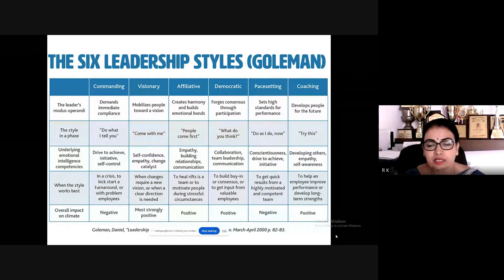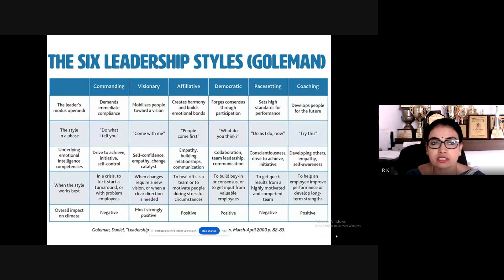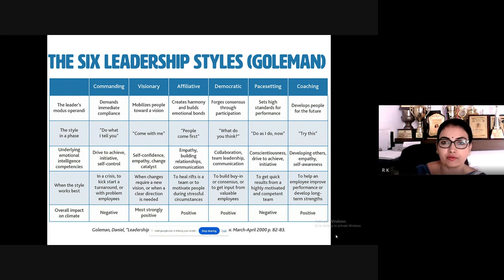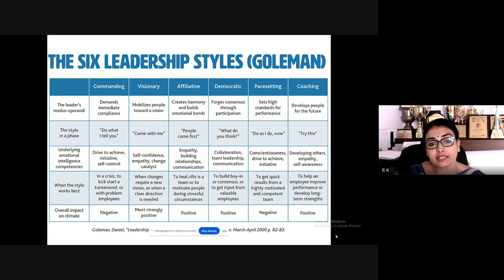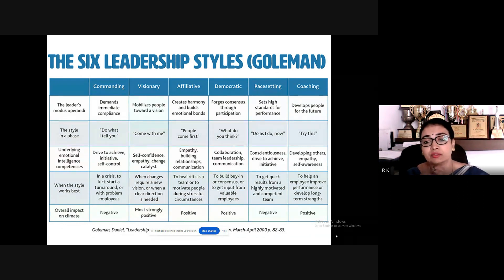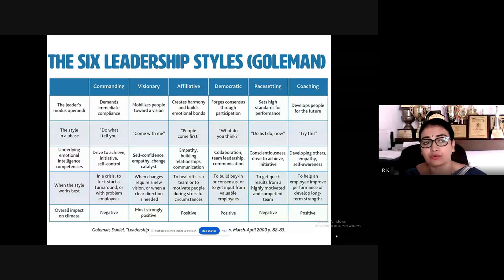Visionary leadership involves sharing a positive vision with the class — telling students you are happy with them, asking how things are moving, and connecting through storytelling. Affiliative leadership creates harmony and builds emotional bonds. With students more attached to gadgets, you can draw them into class through fun activities — taking them to the ground, for example.